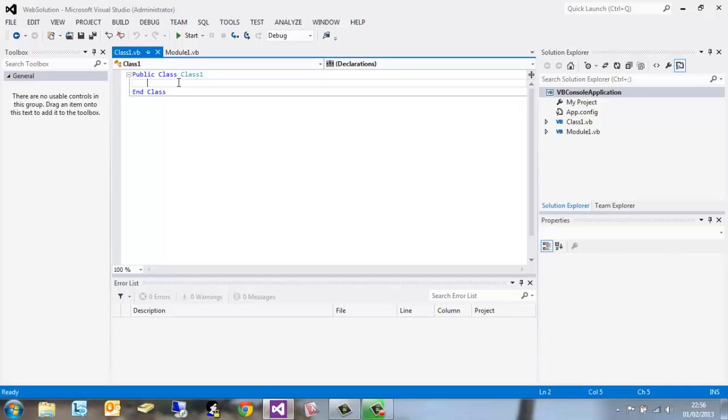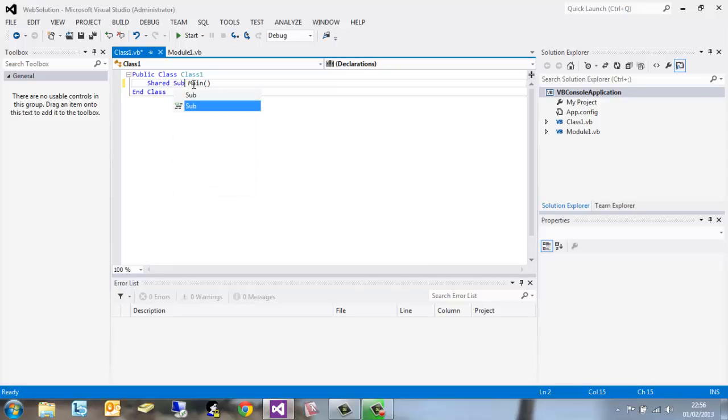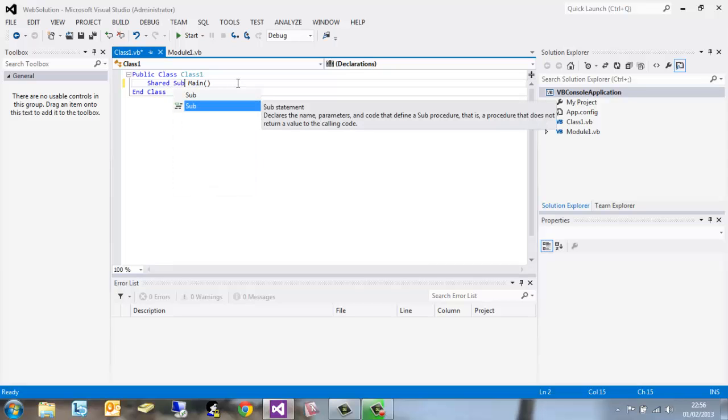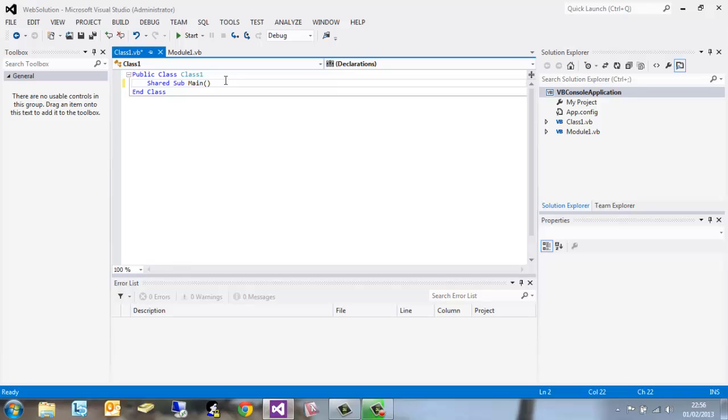Now if we go ahead and take our first steps in learning code, we want to make this the main process. So if we go and type shared sub main open bracket close brackets.